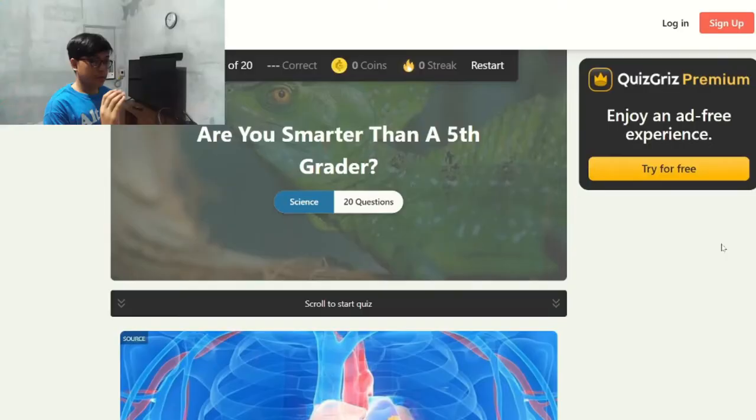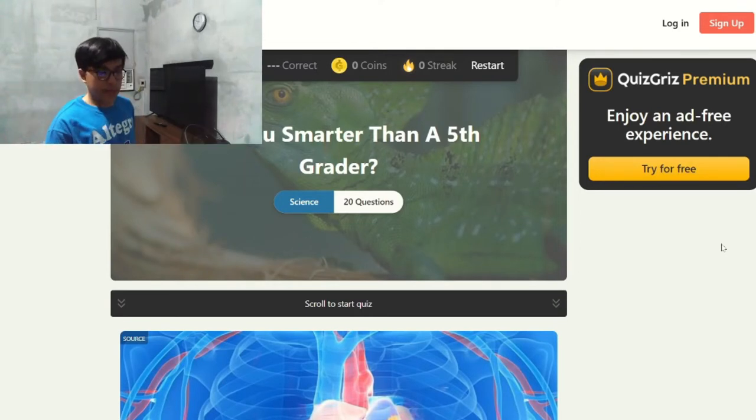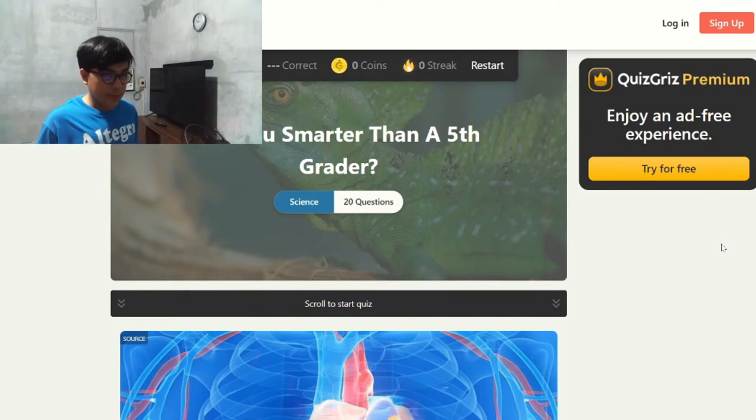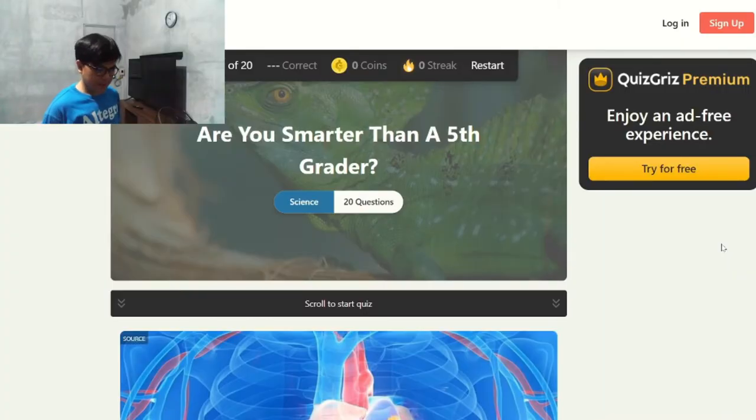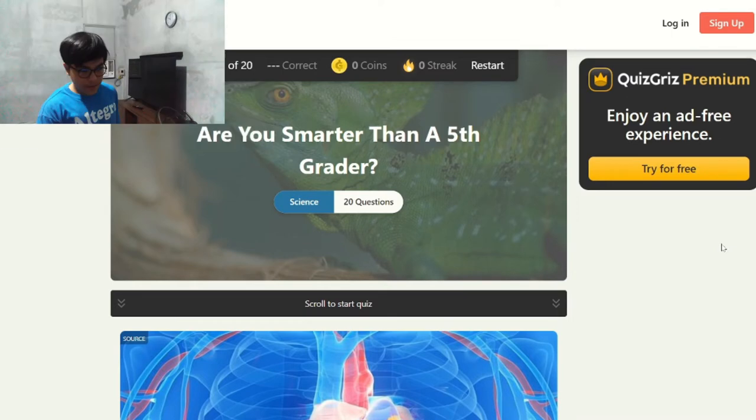Am I smarter than a fifth grader? This video will answer that. Hey guys, welcome back to another video. Today I wanted to find out if I'm smarter than a fifth grader. This site on Google is called QuizGrids — 'Are You Smarter Than a Fifth Grader?' It's all about science and has 20 questions. I don't know how to remove the QuizGrids Premium banner, so just don't mind that.